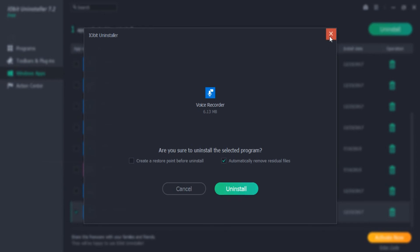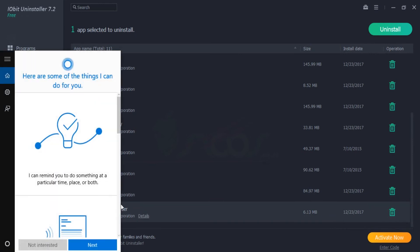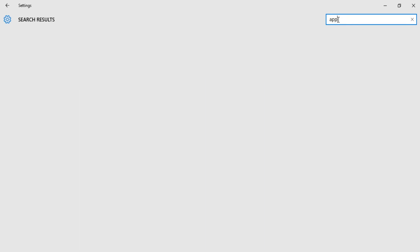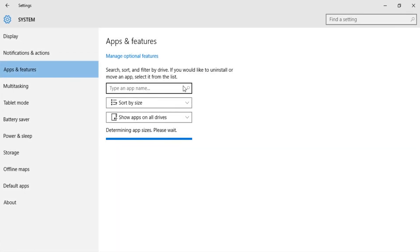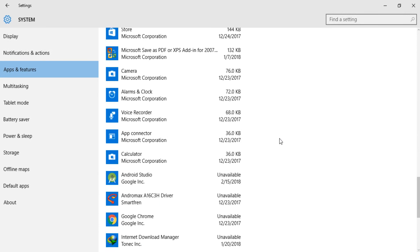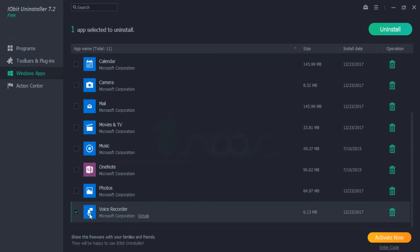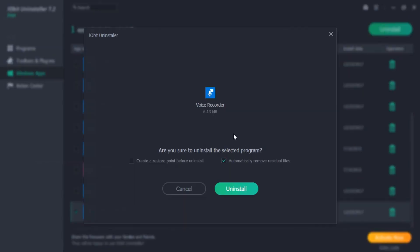I will show you again in Settings — Voice Recorder cannot be uninstalled from Windows 10 through Settings. But using IObit Uninstaller, we can remove it from Windows 10, if you think this application is useless or disturbing your operating system.